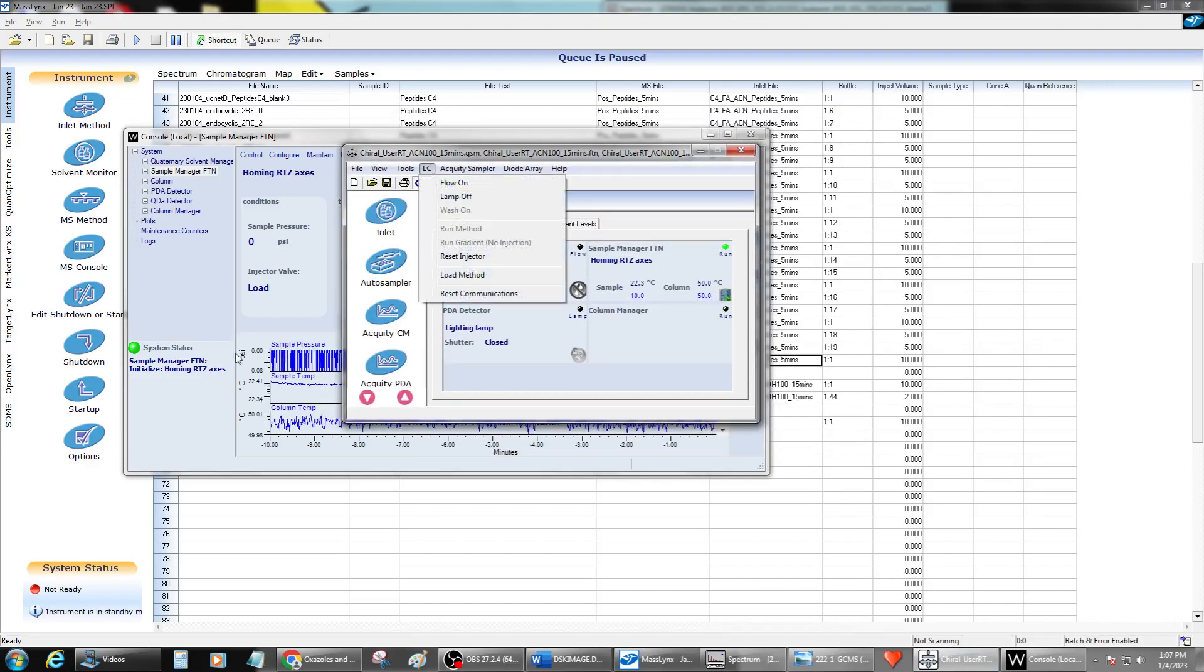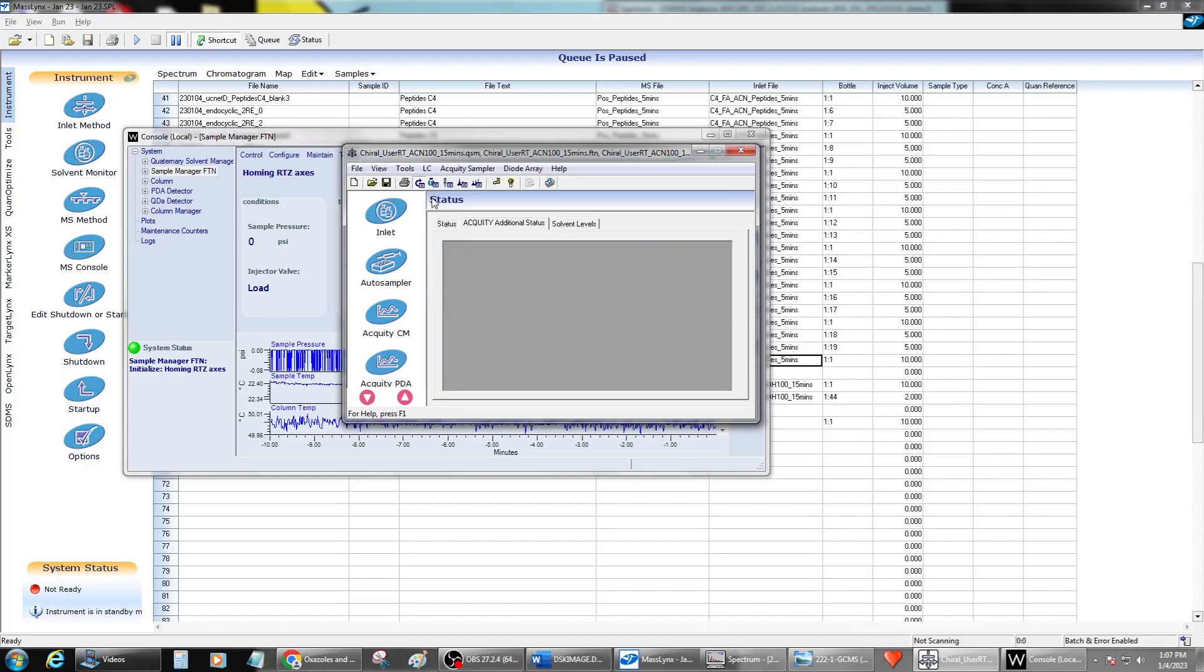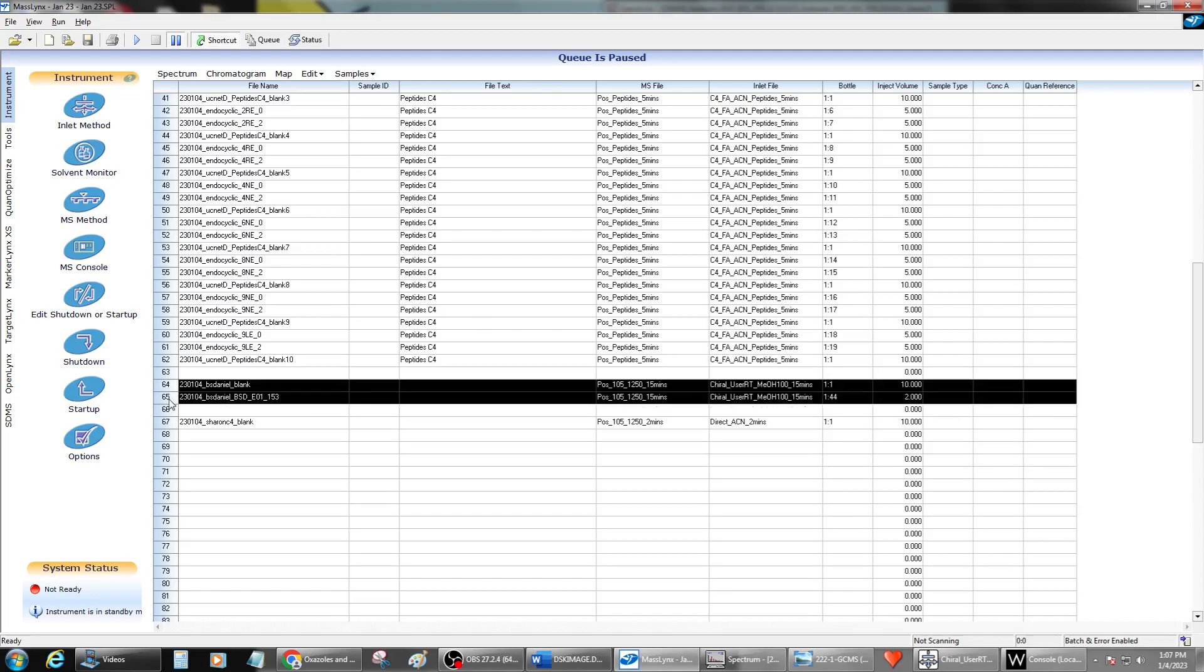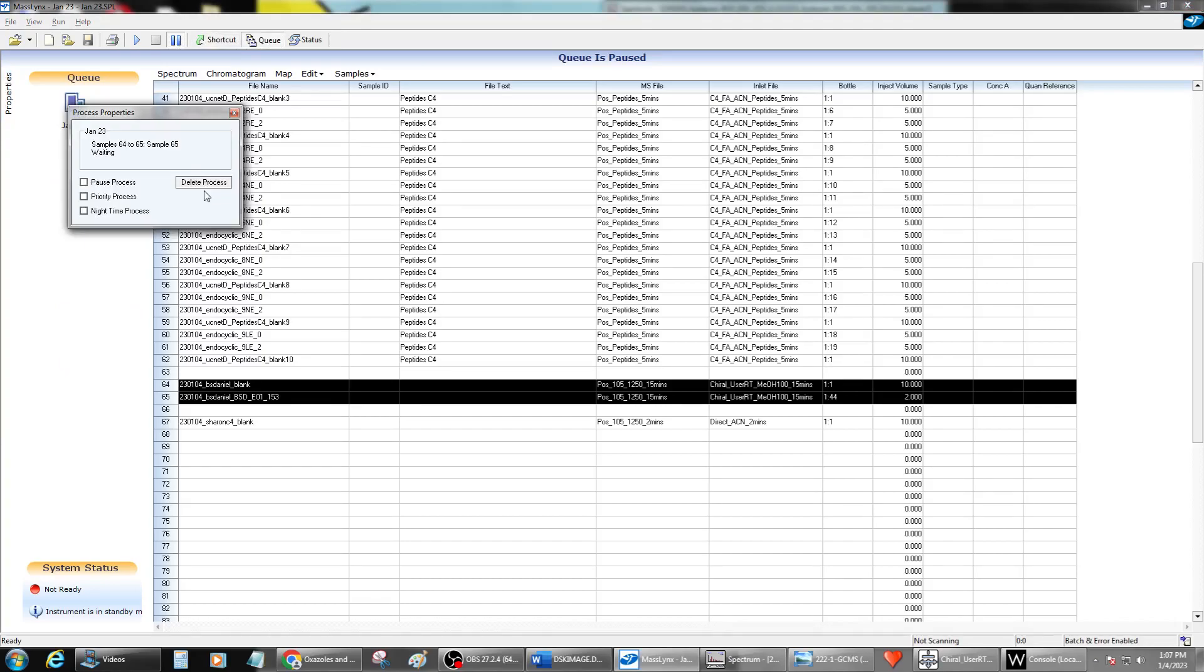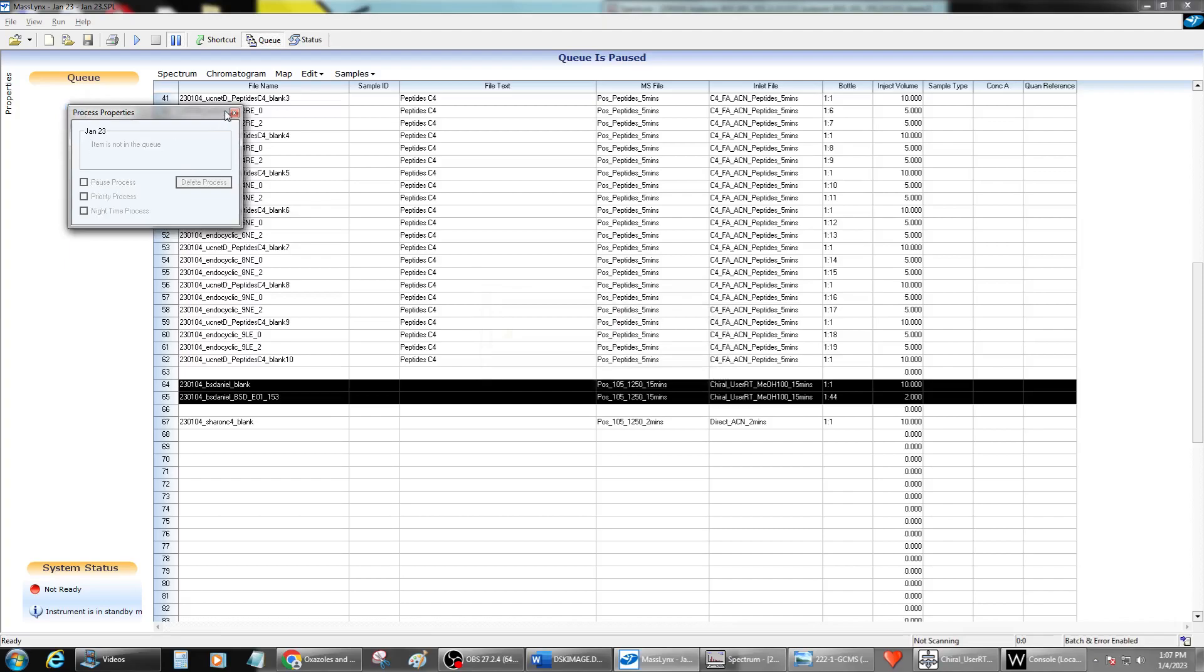And so then I will just come back over. You don't have to wait for it to finish or anything. I just come right back over here to this and reset the communications one more time on the inlet manager. So now I'm going to go over and I'm going to open up. So it looks like the problem was on this method here.